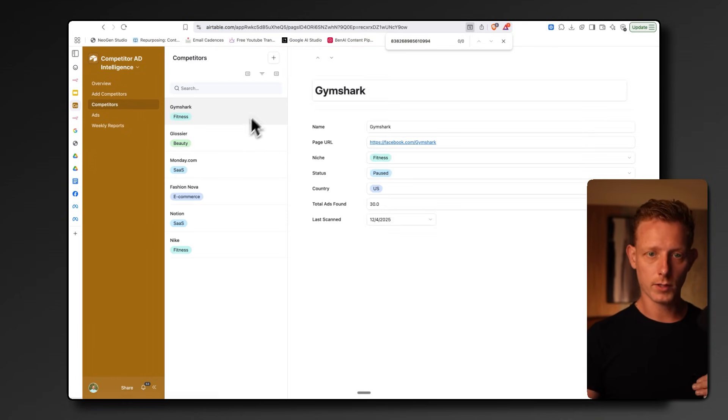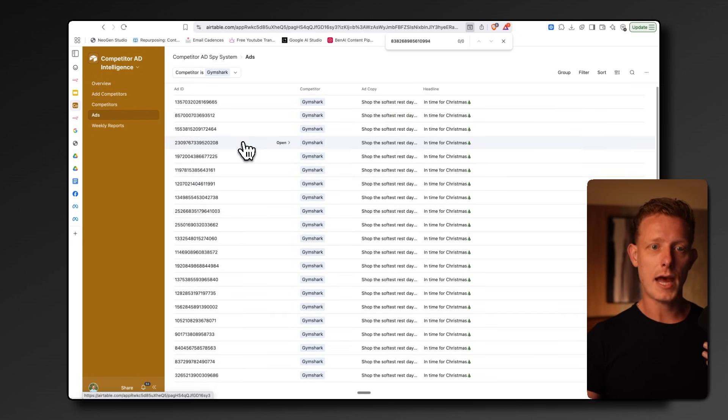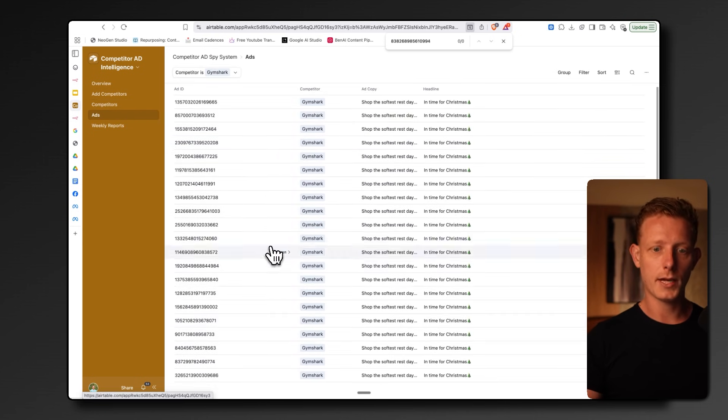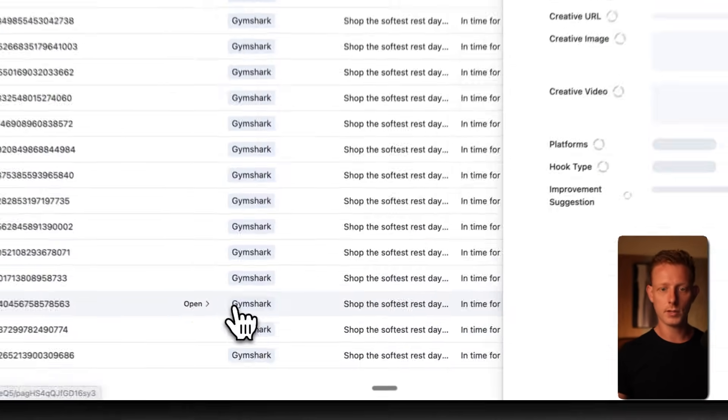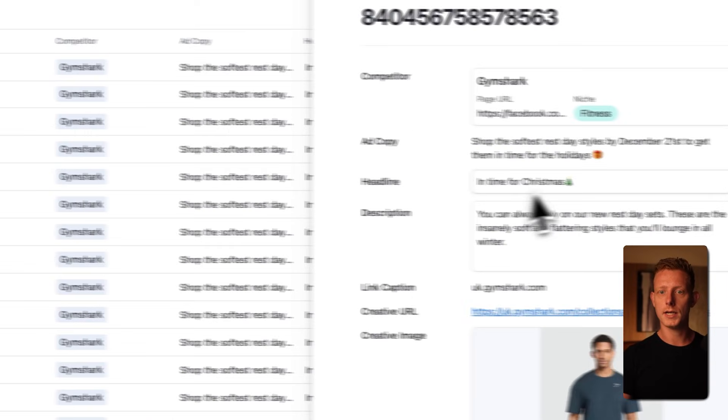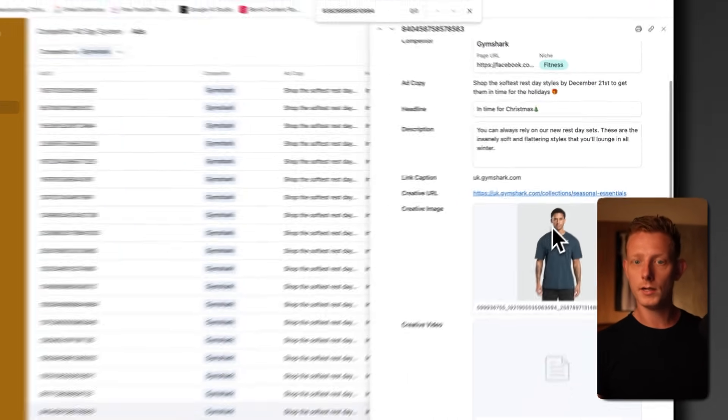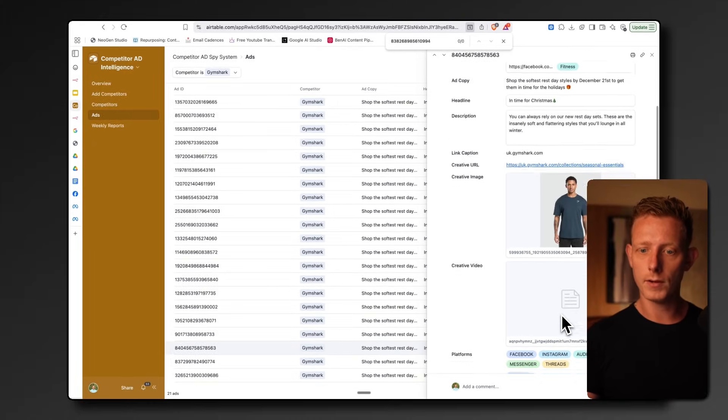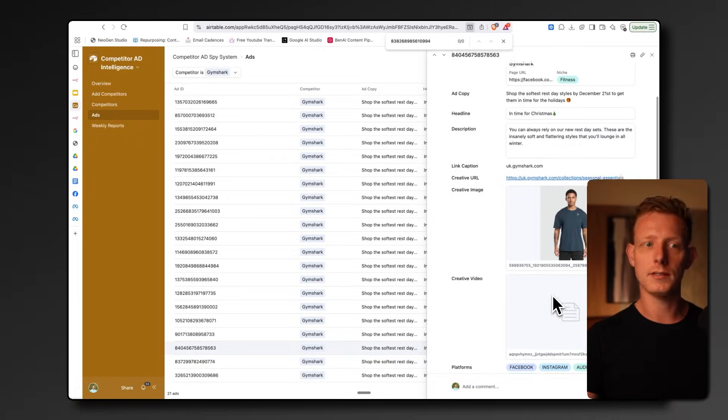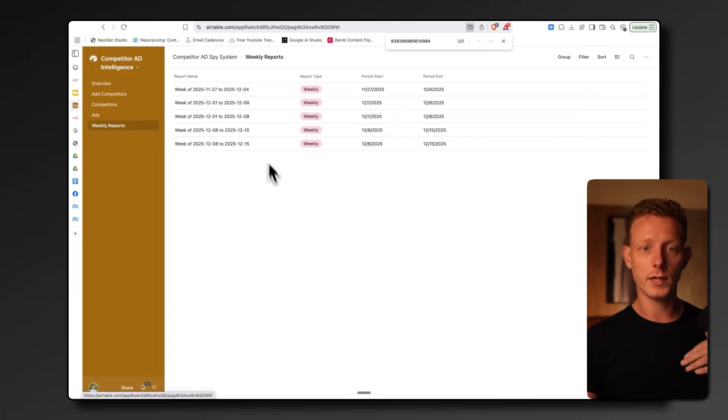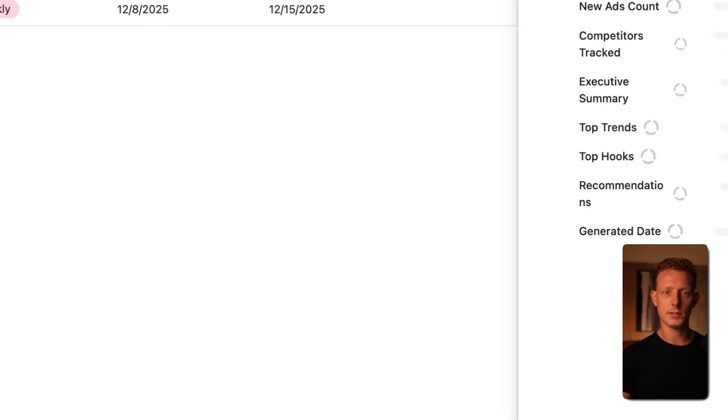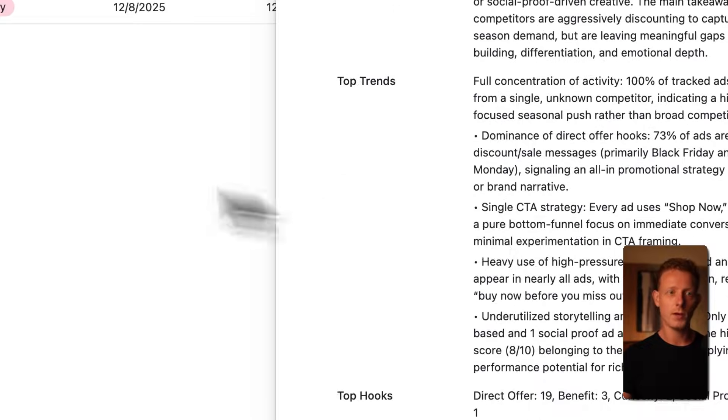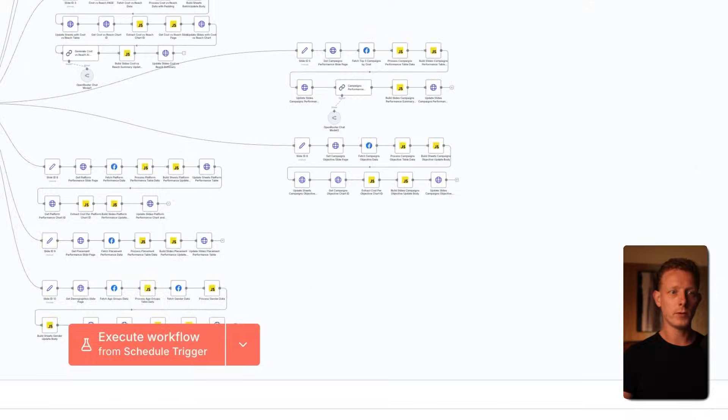Then we have all the competitors listed here, and then we can track all of the ads of our competitors here. Here are all the ads from Gymshark. If I open it up, you get the insights on the ad copy, the headline description, the image. In this case, it's not a video, and some improvement suggestions. Then here, lastly, we have the weekly reports, where we get insights on the strategy our competitors run. So that's it. Quite straightforward.